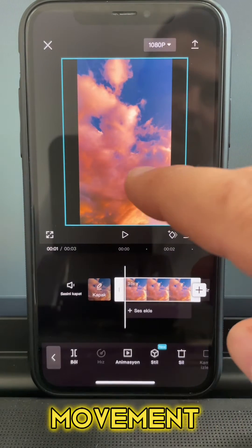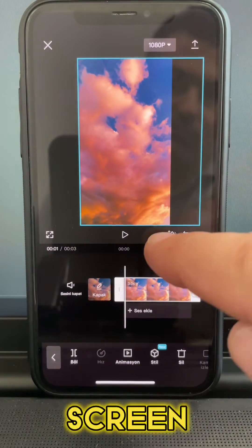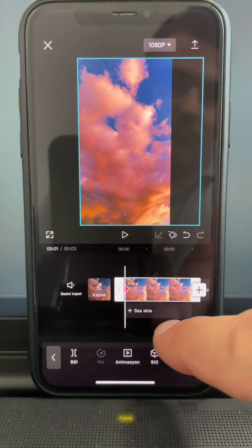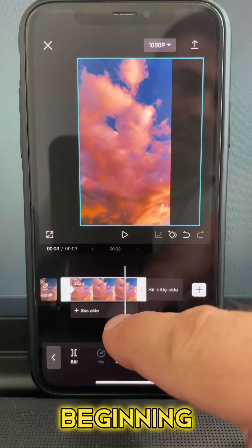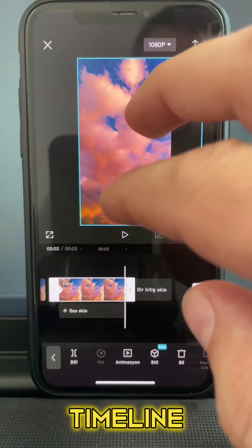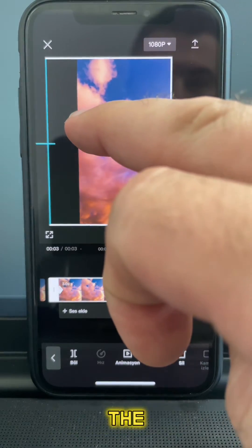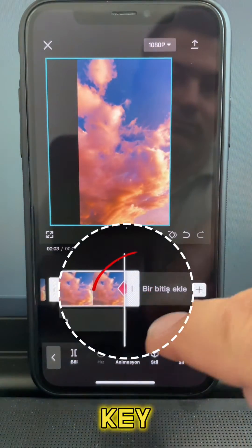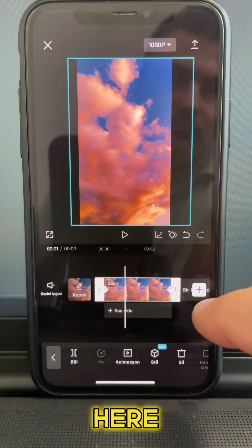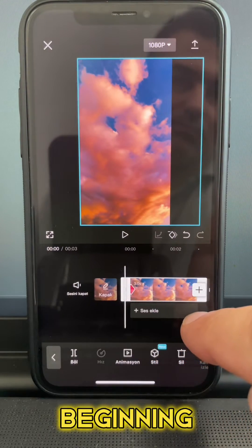To give a slight movement to the video, drag it to one side of the screen and place a keyframe at the beginning. Then move to the end of the video in the timeline and move the preview to the other side of the screen — a keyframe automatically appears there.